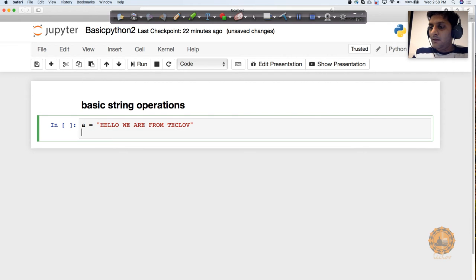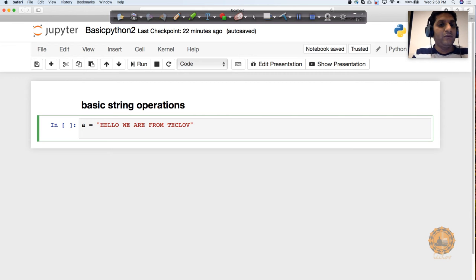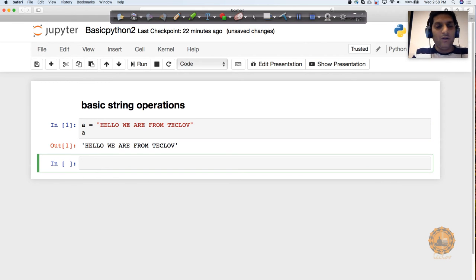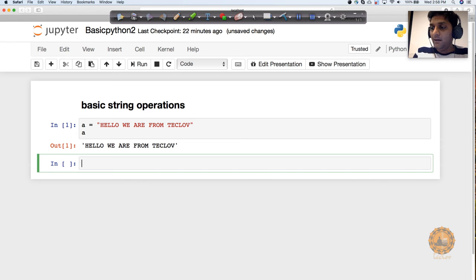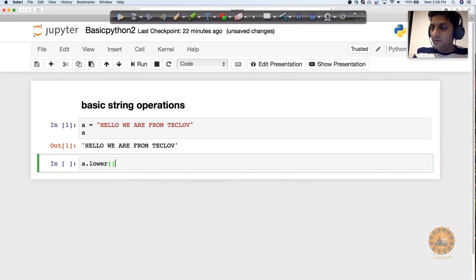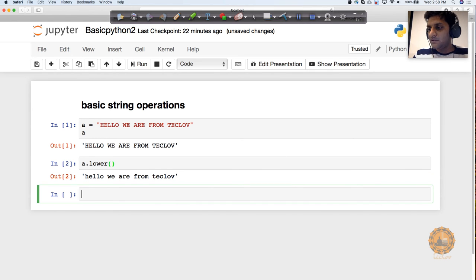What I want to do is convert it to lowercase. If I print A, it's going to be all caps. There is a function available in Python which can help you achieve that. You can say a.lower() and this is going to convert this to lowercase.